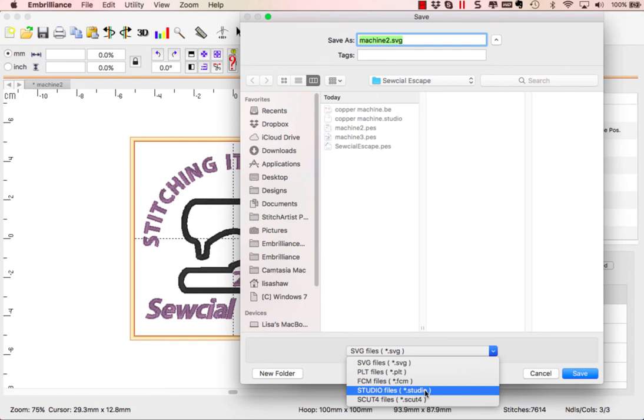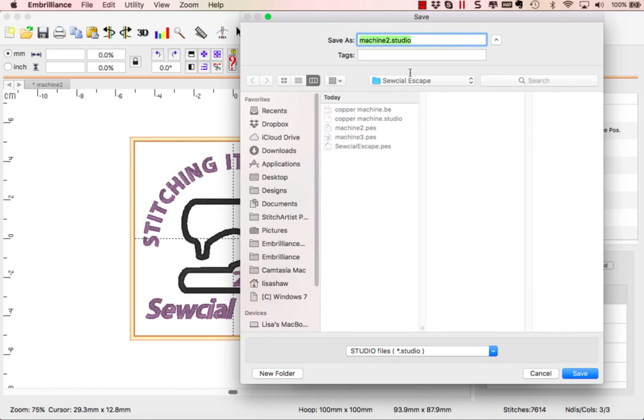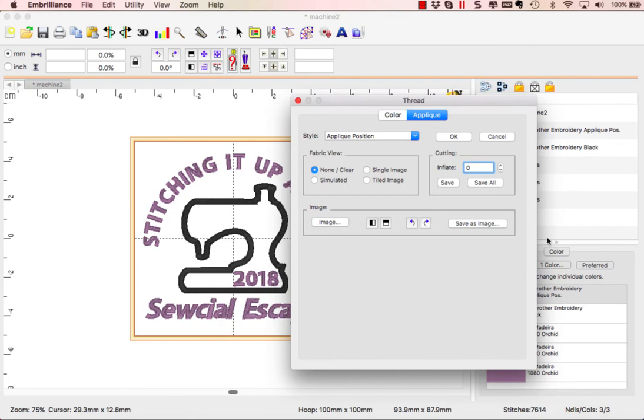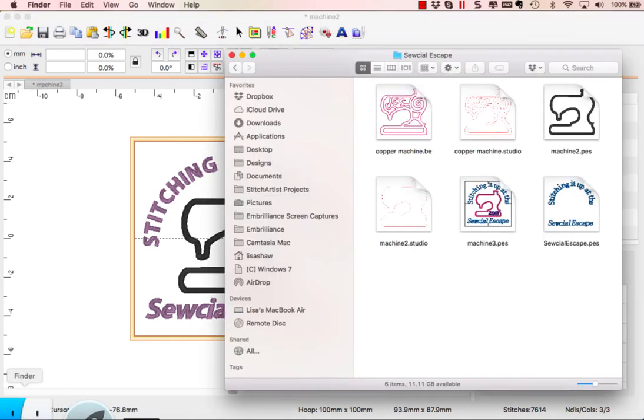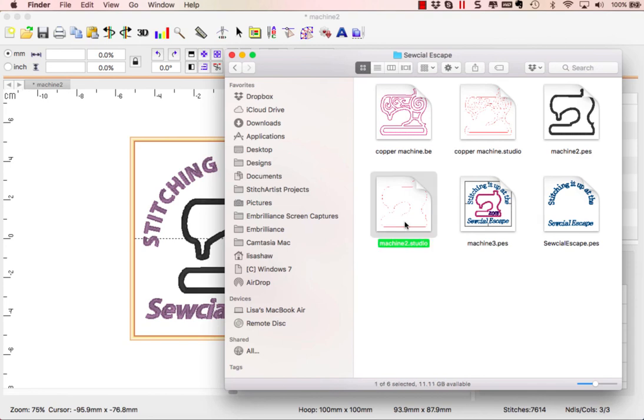We are going to be using the Cameo, the Silhouette Cameo, so we're going to choose the studio format. You can type in a different name here. We're going to click save. And now in our Windows Explorer we can see that the design that was created is called machine studio. That's the file that we created. This is what we're going to open up in our Silhouette software and send to the cutting machine.